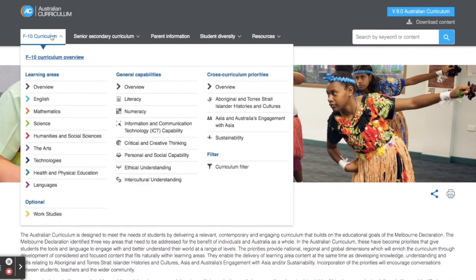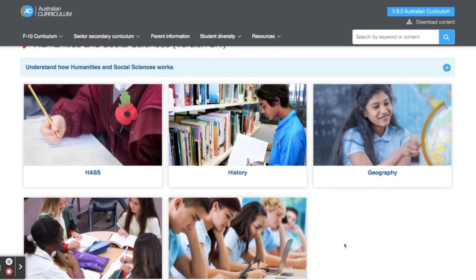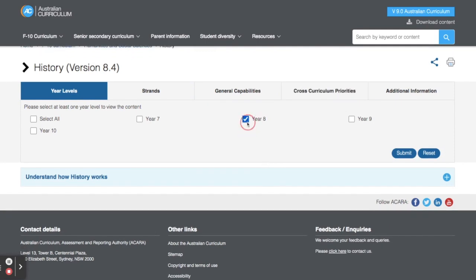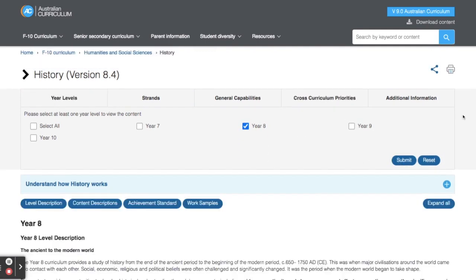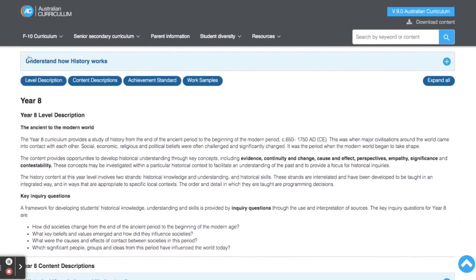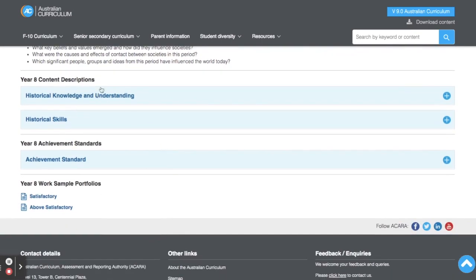Now I'm going to come back up to the F to 10 curriculum and go to the learning areas section. There are all these different learning areas and you would click on whichever one you are teaching. I teach humanities and social sciences, so I'm going to click on there. Then I've got all the substrands within that — I'm going to click on history because I teach year eight history, then I'll click my year level and go to submit. It then pops up with all these different aspects of the curriculum, including the year level description, content descriptions, achievement standards, and work sample portfolios.